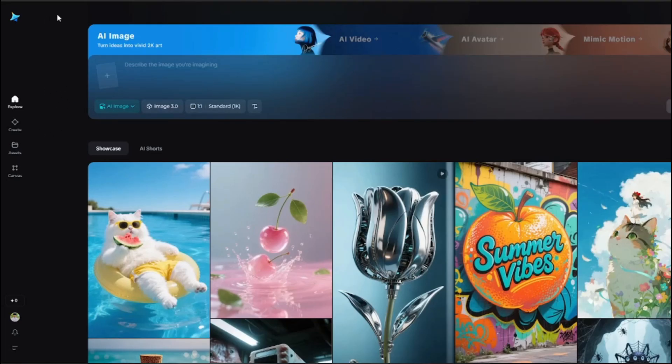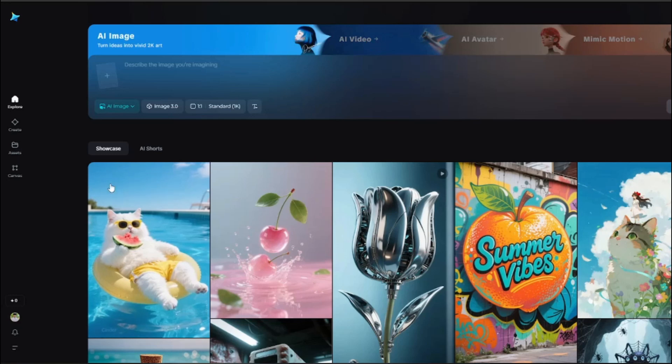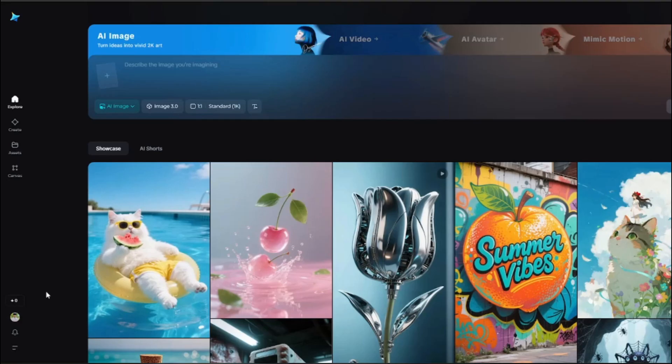Initially, you guys can see this is basically the kind of interface that you get in Dreamina CapCut. In the interface you guys can see we can go ahead and get access to AI image, but for AI video and AI avatar it is saying coming soon and we don't have the access. Like no matter I click how many times, it's not going to give the access for the AI video.